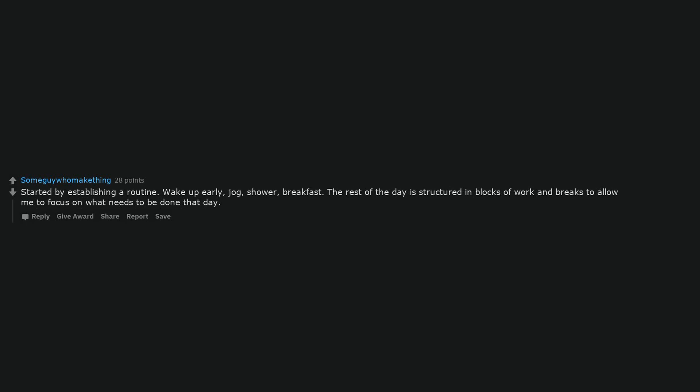Started by establishing a routine. Wake up early, jog, shower, breakfast. The rest of the day is structured in blocks of work and breaks to allow me to focus on what needs to be done that day. Being lazy started to require more effort than the actual task. It just started to not be worth it anymore. Comes to this thread, is it possible to learn such power?